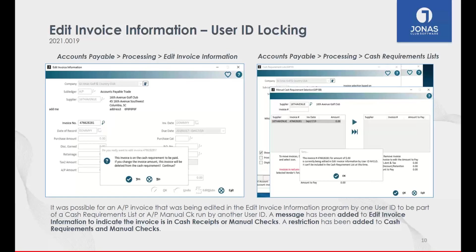What wasn't working well is that if I was in cash requirements trying to populate a list and cut a check, and a different user was in edit invoice information modifying something, we could for all intents and purposes continue to cut that check without limitations. What we've done is secured and locked things down so that if I'm actively editing invoice information on an invoice, it's automatically removed from being available for cash requirements, assuming significant changes might be made to it.